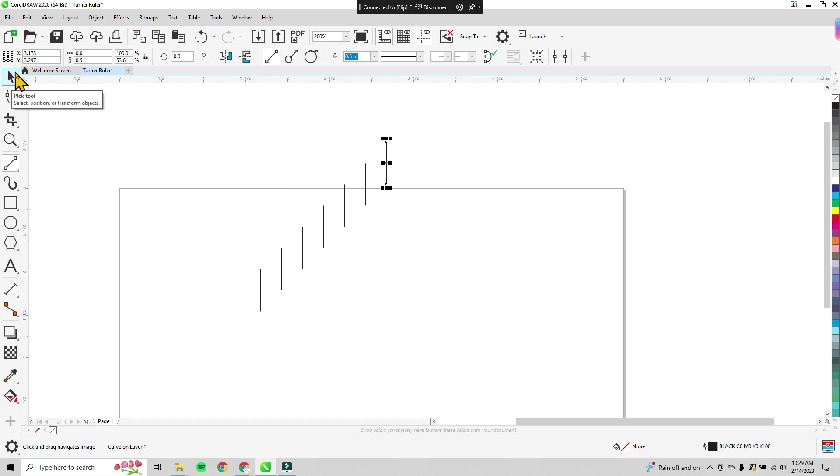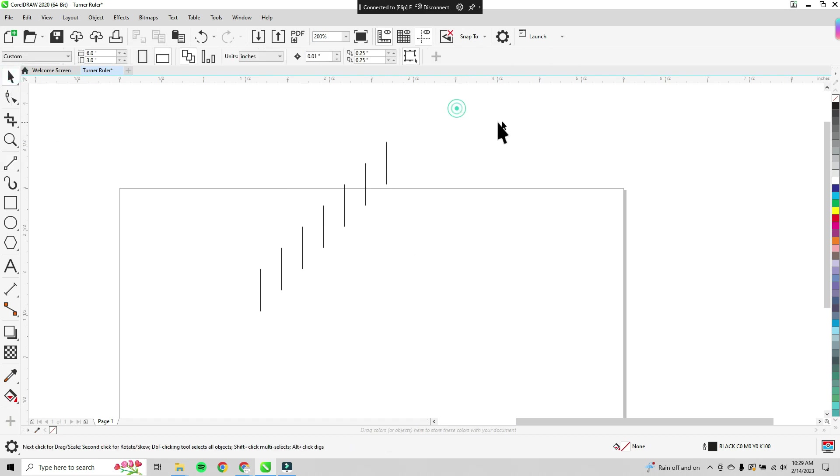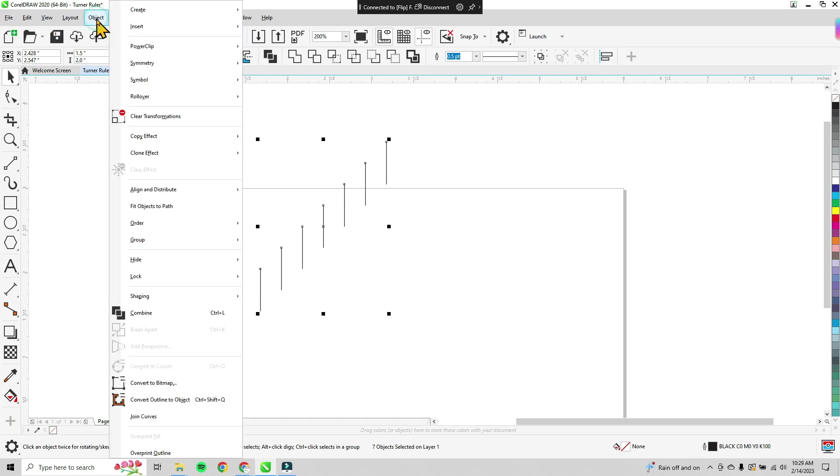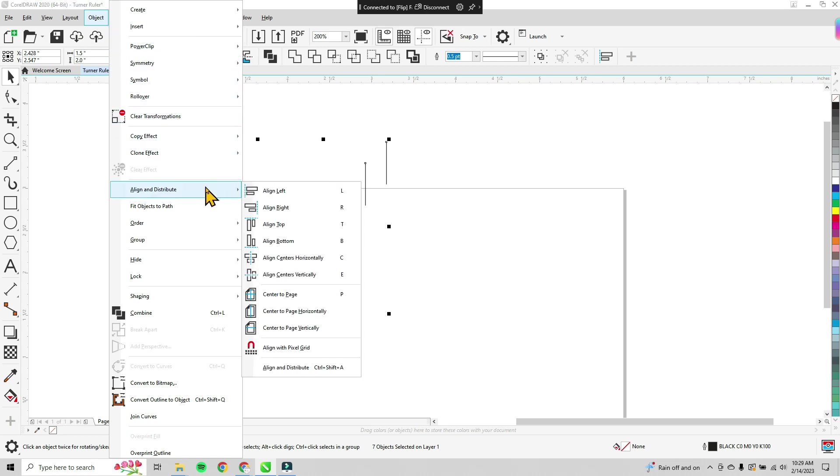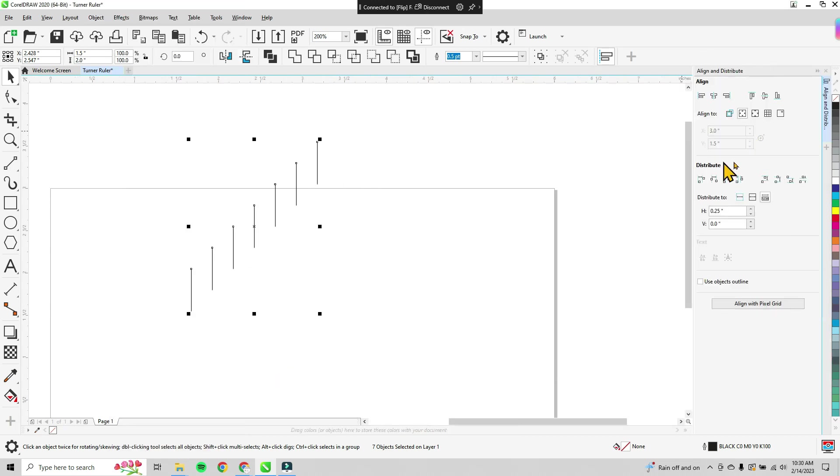Then we're going to go through the process of aligning these so that they will sit on the edge of our ruler. So the first thing you want to do is select all of them. Then you're going to go up to the object drop-down and scroll down to align and distribute. Then open up the align and distribute docker at the very bottom there. It gives you a bunch of options for organizing your lines.